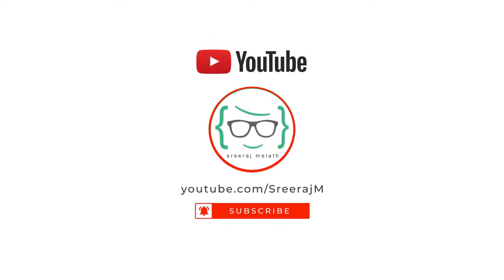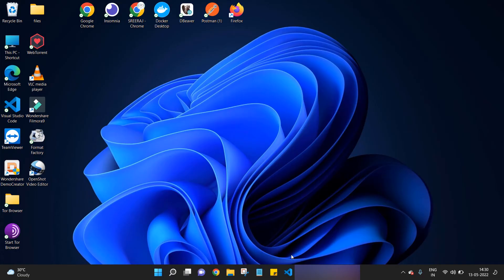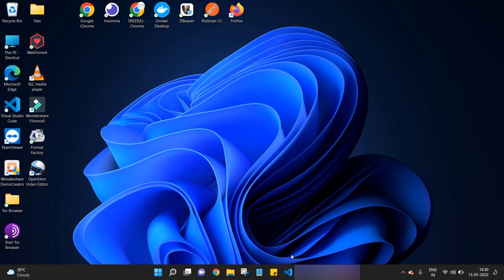Hey what's up guys, welcome back to my channel. This is Sriraj Merath back with another video. In this video we're going to see how to hide folders and files in Windows 11. Let's get started. Firstly, we're going to see how to hide a folder. For that, go to your folder which you want to hide.